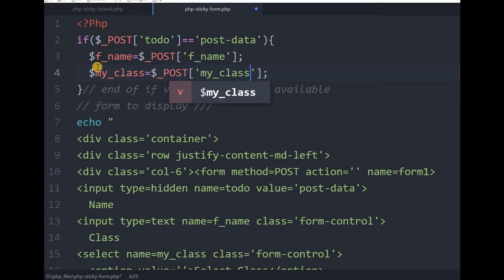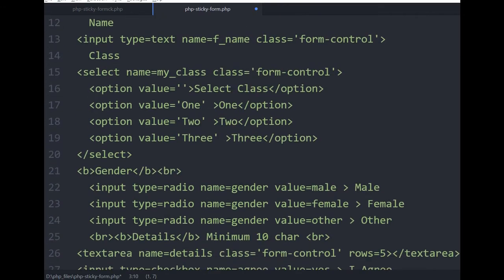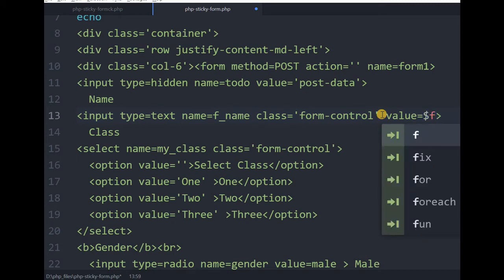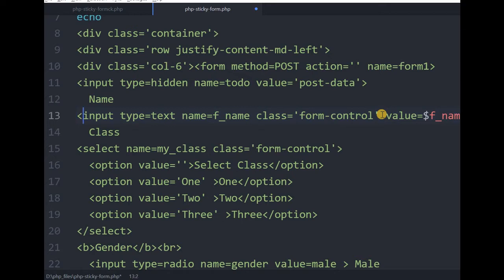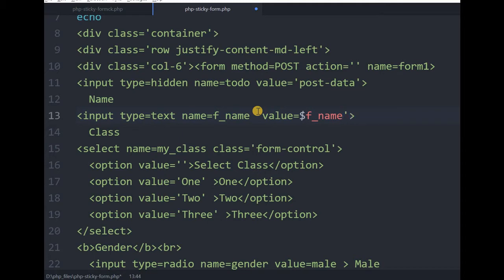Now we will do a small check - here we are capturing the value of fname, whatever the user entered. I'll put that value in the value attribute of the input field at the top - you can see fname class form-control. I will say value equal to the variable fname. This is the technique we will be using for the other fields too. The value attribute will hold the user's input so the field retains its content after submission.